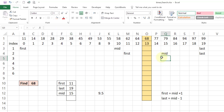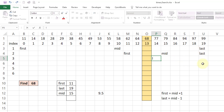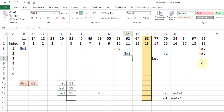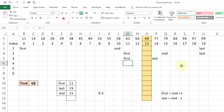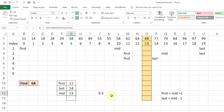We check again whether our value is greater or less than the value at mid. Our value is now less, so last is going to shift to mid minus 1. First still remains at 11. We calculate mid once again: first is 11, last is 14, and mid is 13.